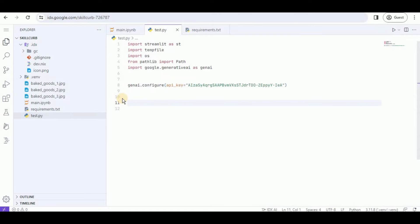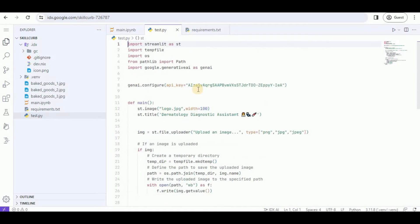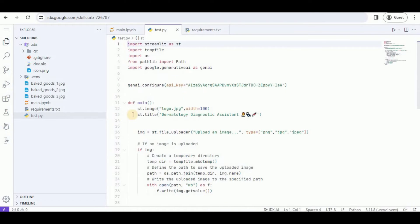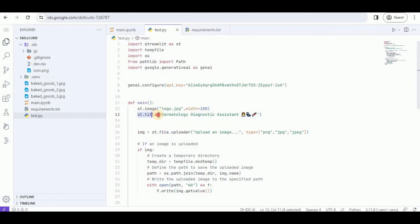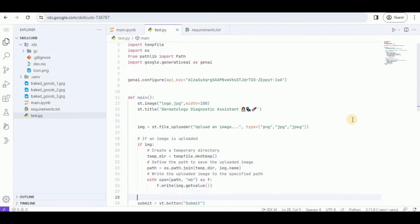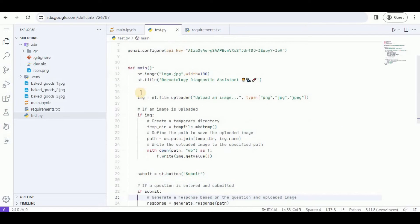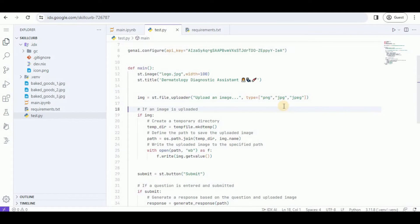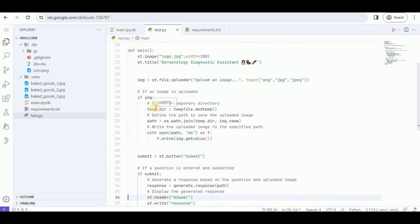After that, I'm going to start by defining my main function. Inside this main function, I'm using Streamlit to add an image — the logo of our company — and I'm adding the title 'Dermatology Diagnostic Assistant.' After that, I want the user to be able to upload an image, so I'm going to use the streamlit.file_uploader with accepted file types specified.